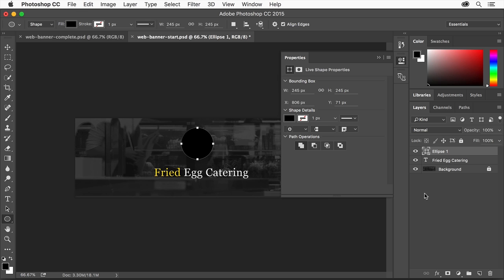In the Layers panel, you'll see a new shape layer containing the circle shape you drew. Now you'll name the layer so you can more easily keep track of the layers later. Double click the layer name, change it to Egg White, and press Enter Return.